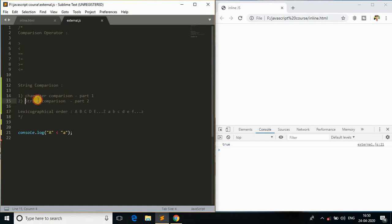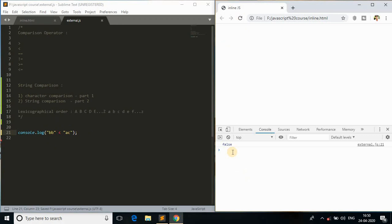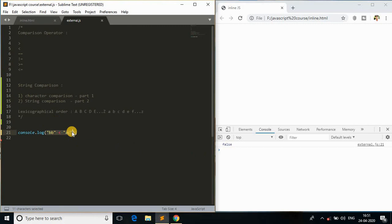Let's move to the second part: string comparison. As we've done with character comparison, let's jump in. A string is a series of characters containing more than one character. So if I have 'BB' and 'AC', this is a string comparison, not a character comparison. Let me refresh the browser - we get false. How did we end up getting false as a result of this string comparison?